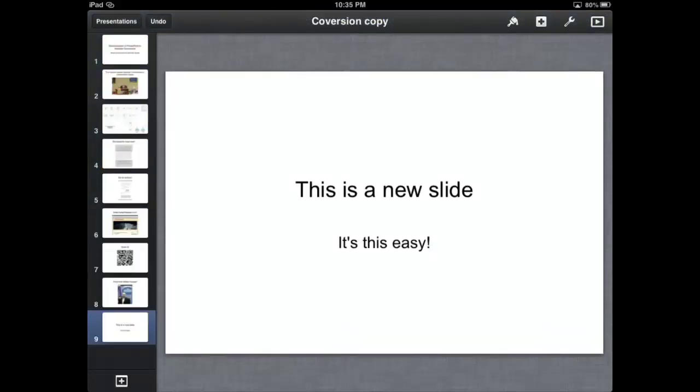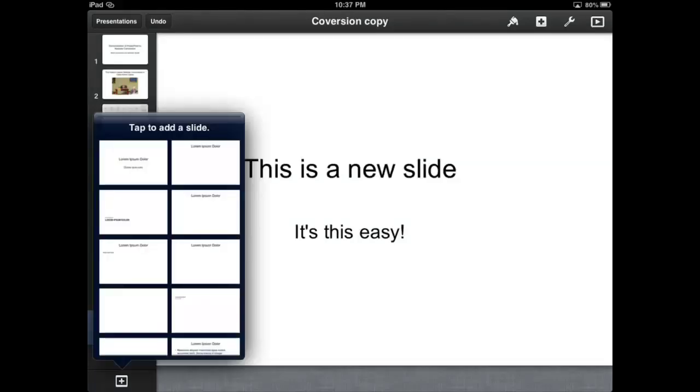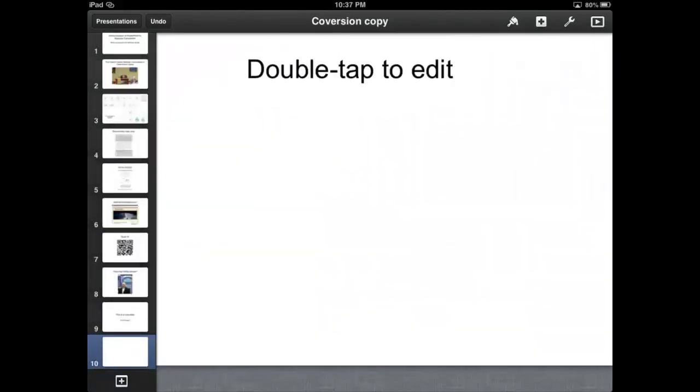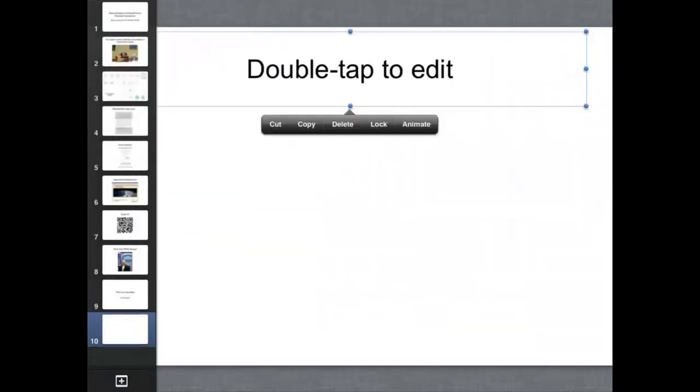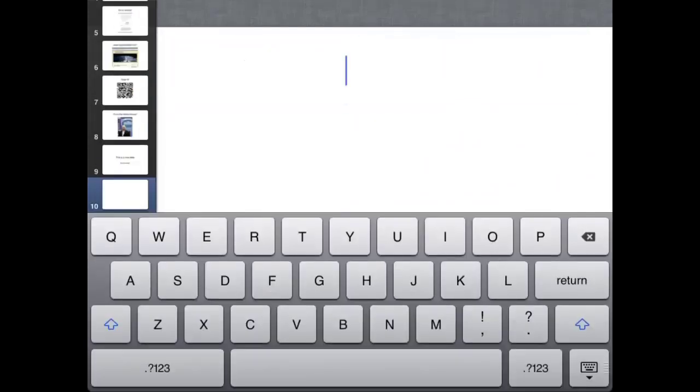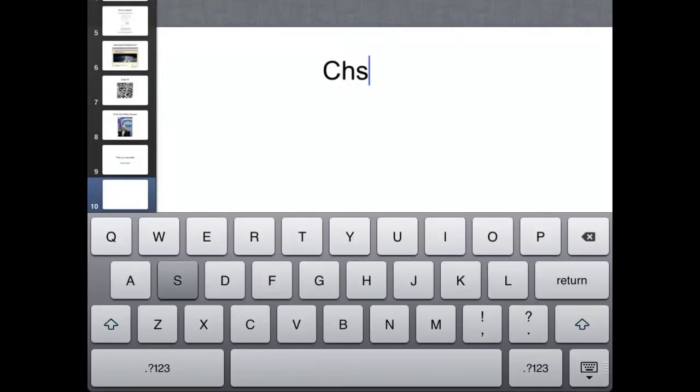Okay, so we go back out to this. Now I'm going to show you how easy it is to add a chart or graph. So you select a new slide. And we'll call this chart.